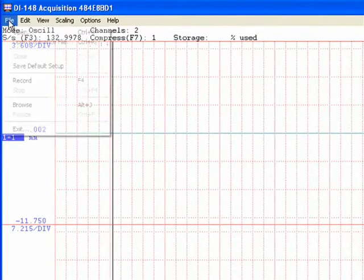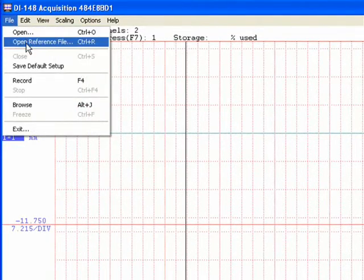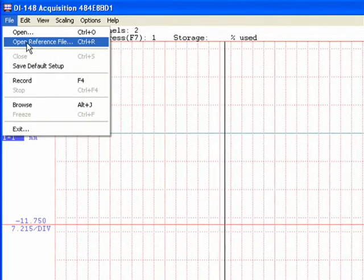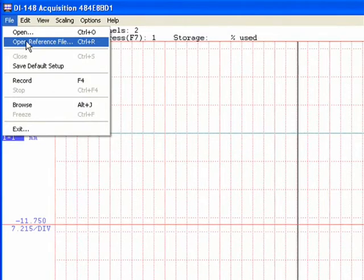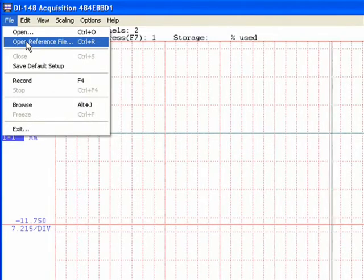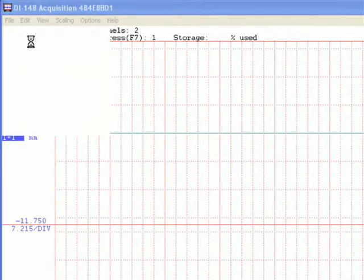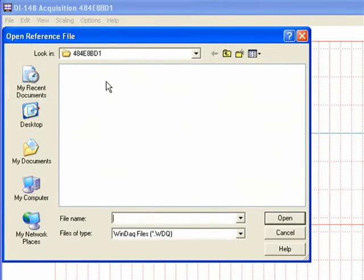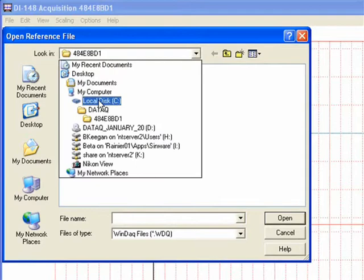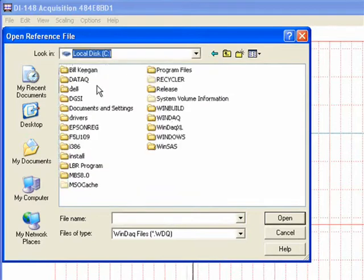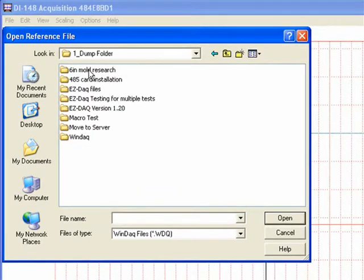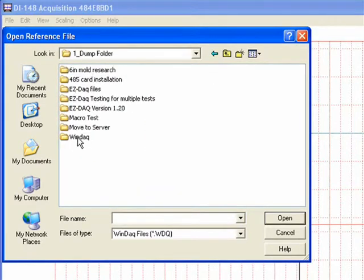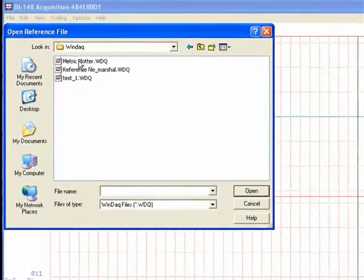What we'll do now is go into file, open a reference file. You have been sent a reference called plotter, either metric or English. For this demonstration, we're going to be using the metric file, metric plotter.